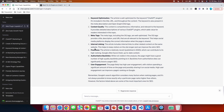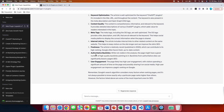Internal linking: the article includes internal links to other related content on the same website, keeping visitors on the site longer and improving SEO. The more time visitors spend on your website, the better your SEO score. Freshness: the article is very recent, published in 2023, which contributes to its high ranking — a fresh article can outperform older ones on the first page. It also mentions authoritative backlinks and user engagement as additional ranking factors.